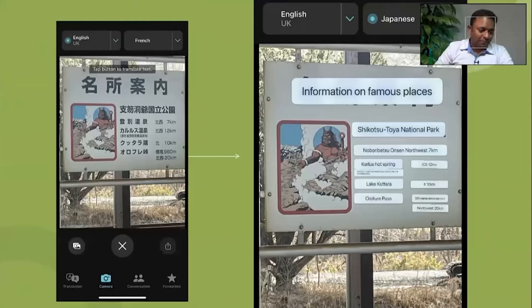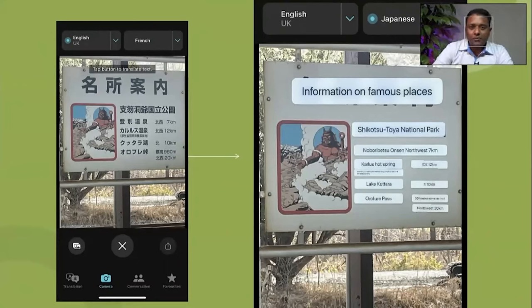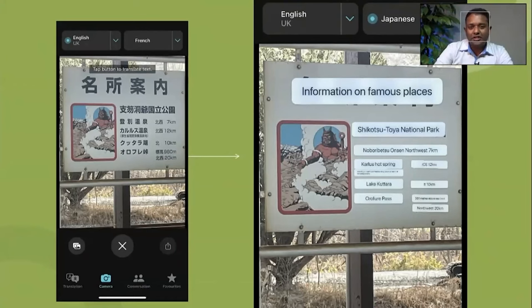The second feature in the same app is you can take a photo of a document, select the necessary languages, and the app overlays a translation on top. Be a bit careful here because these apps learn from user corrections, so medical translation may not be very accurate, but you should be able to get the gist of most things.